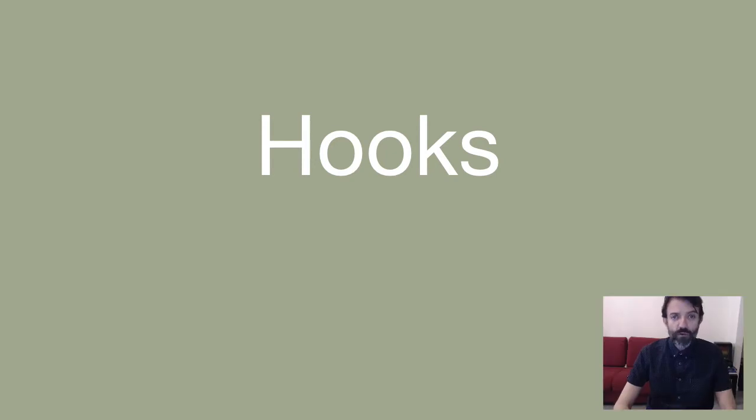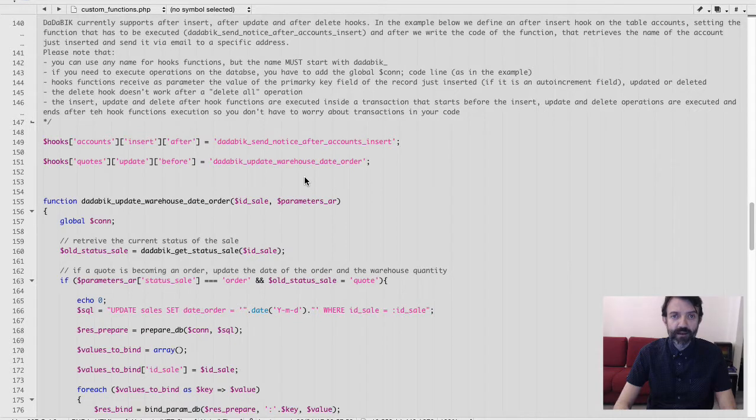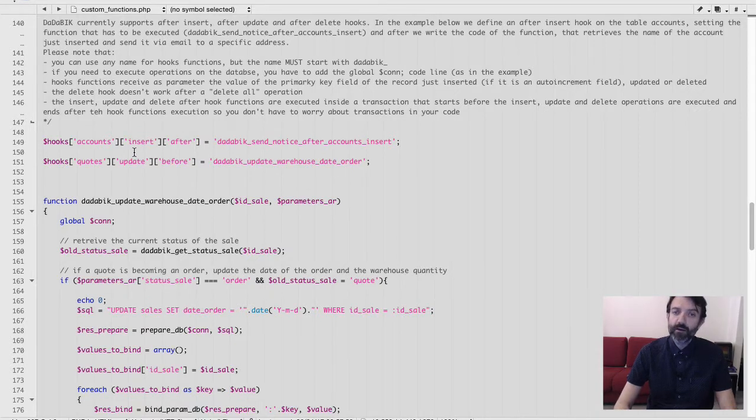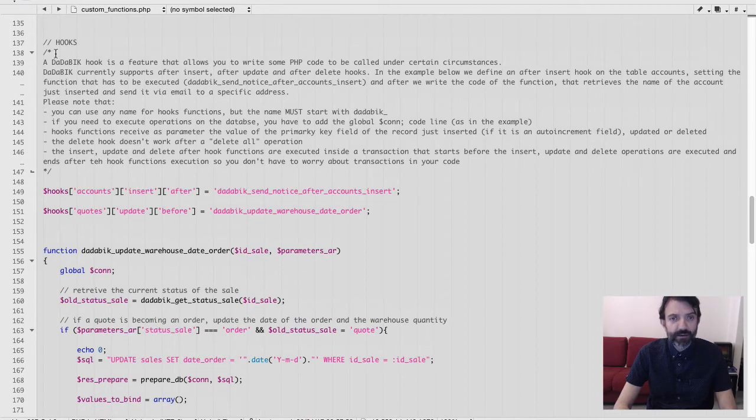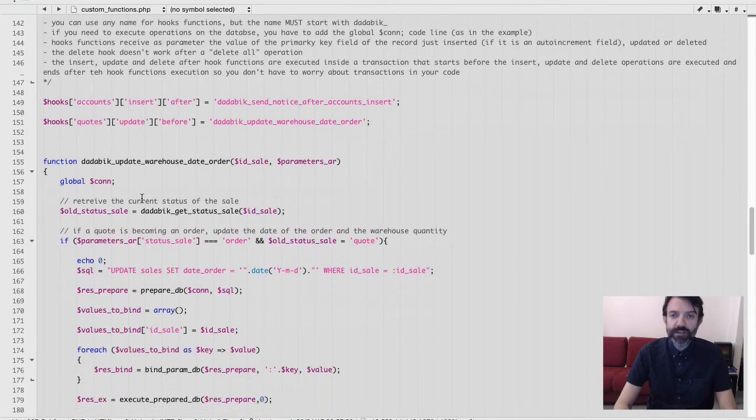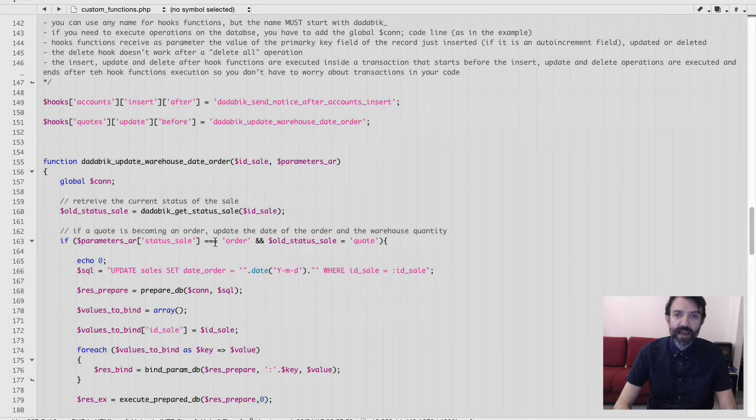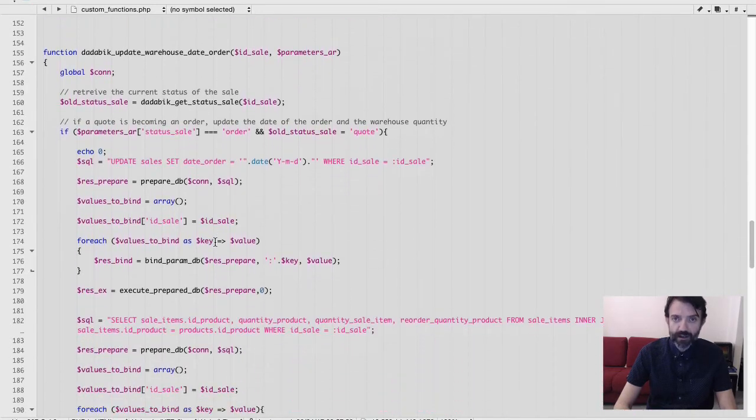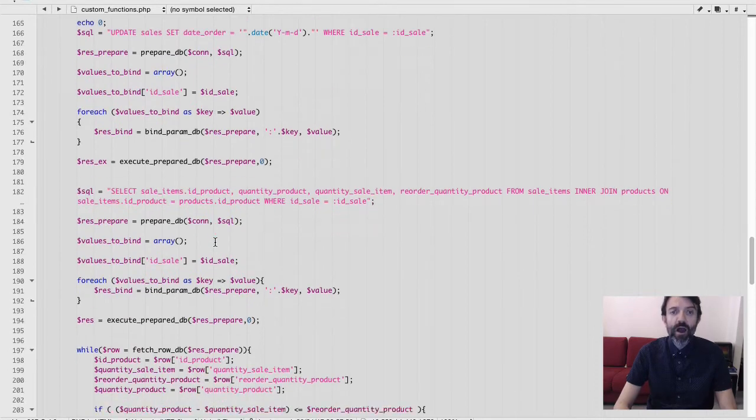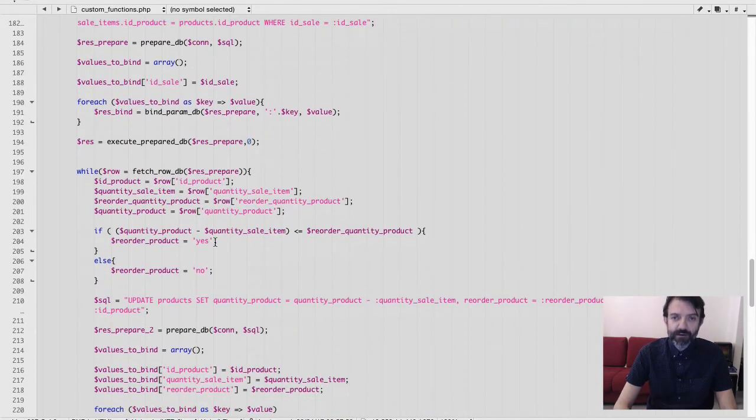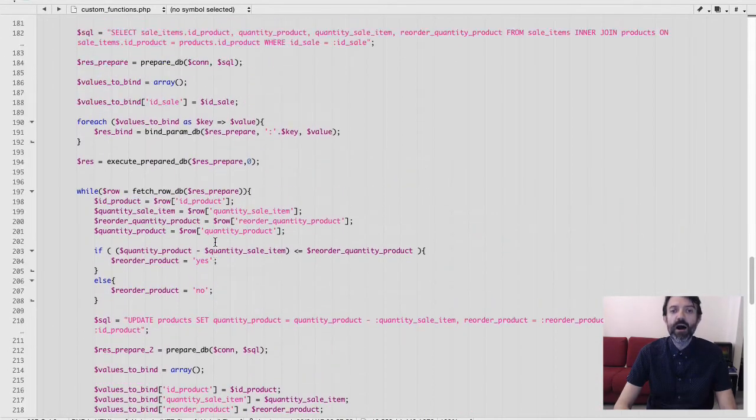With hooks, you can write a custom PHP function to be called when something happens. We have, for each table in your database, after insert, before update, after update, and after delete hooks. For example, you can easily add some code that, when a new order is registered into your system, and this would be an after insert hook in the table orders, automatically updates your stock in a table warehouse.